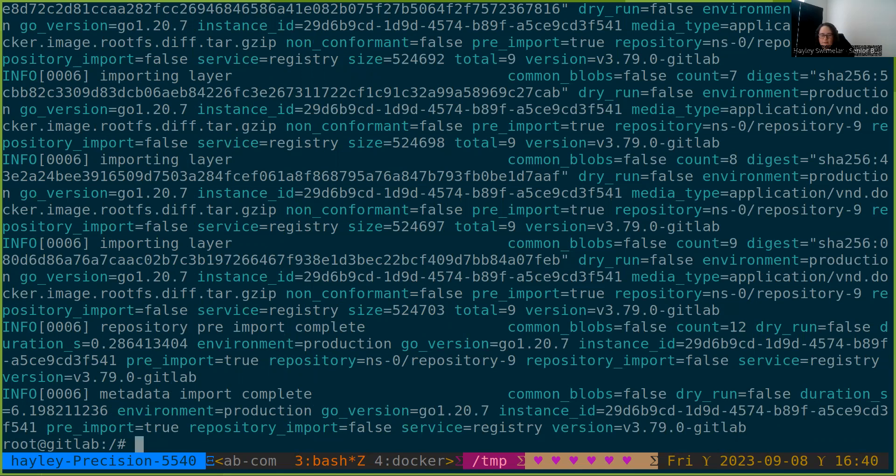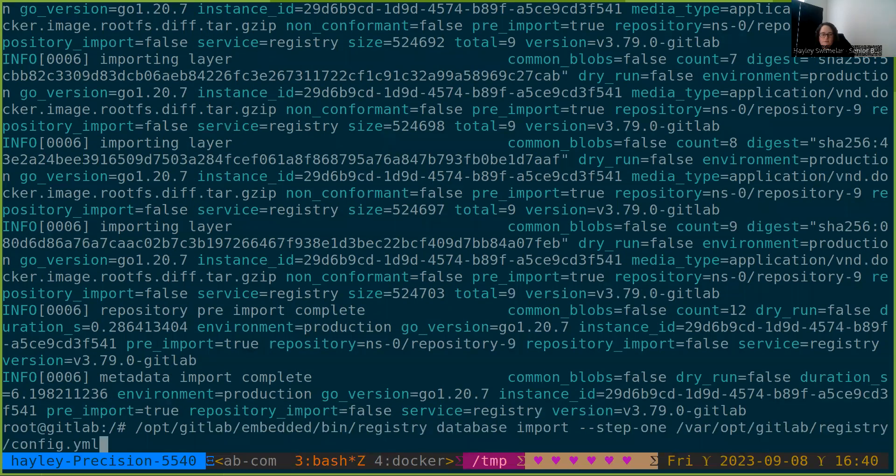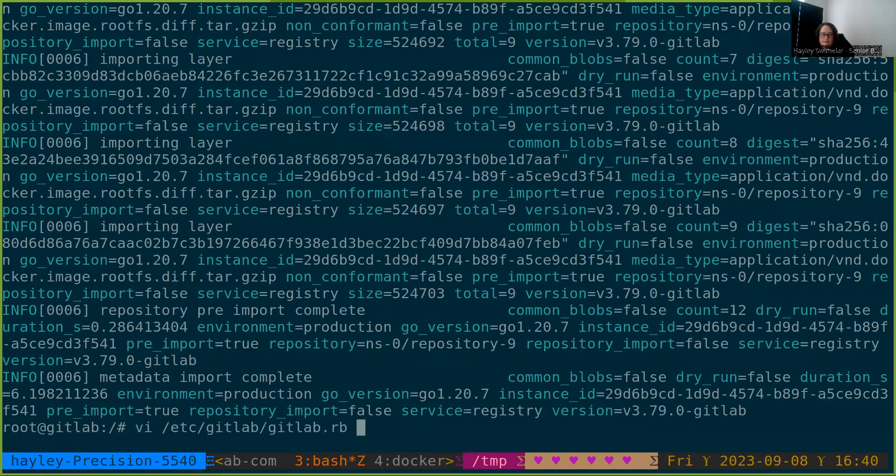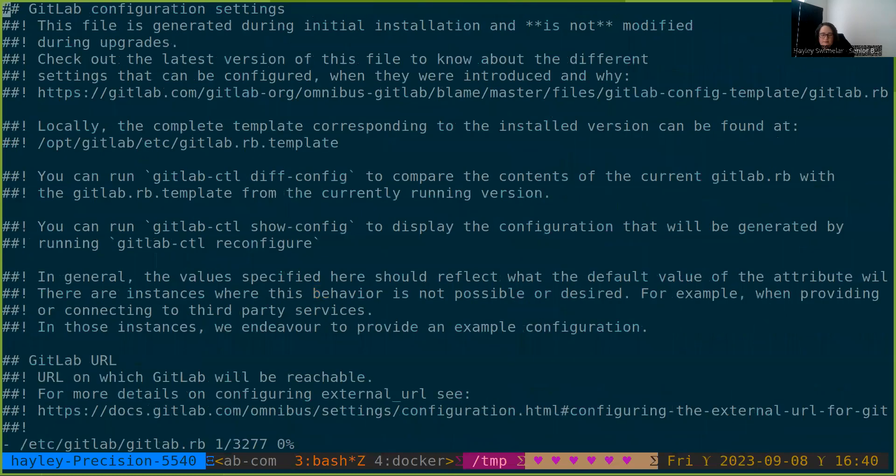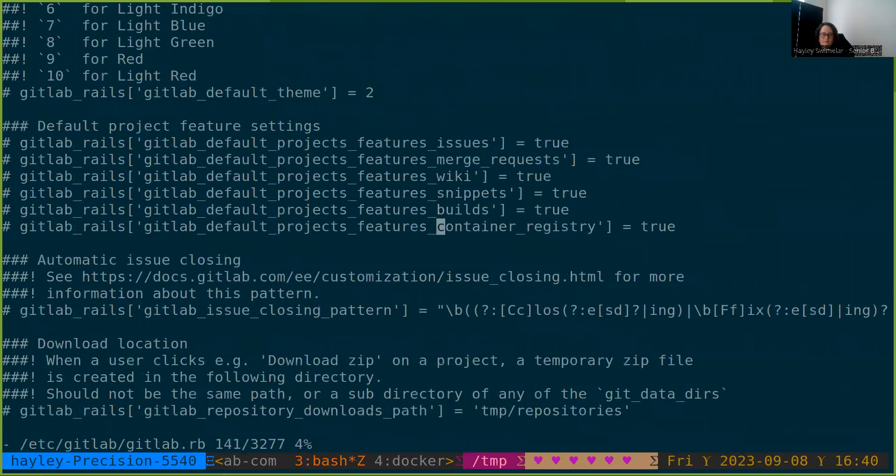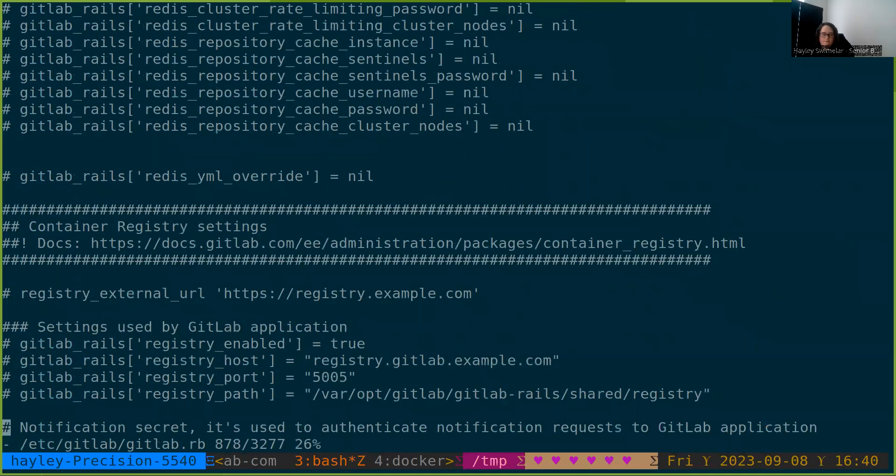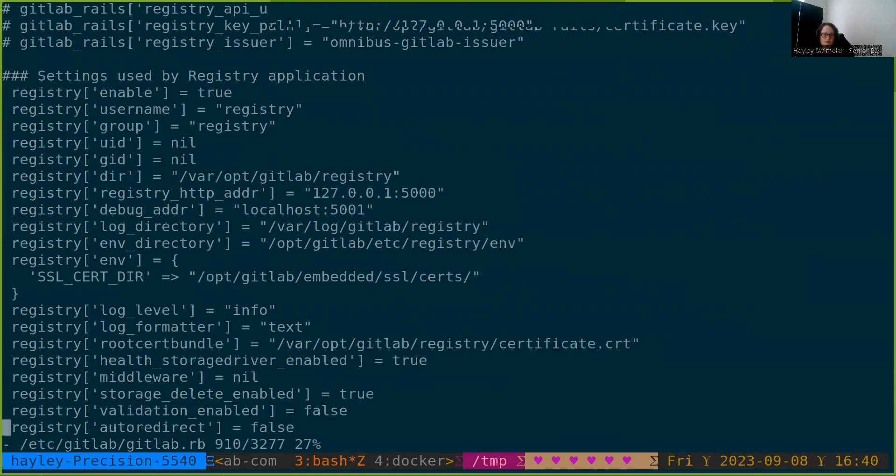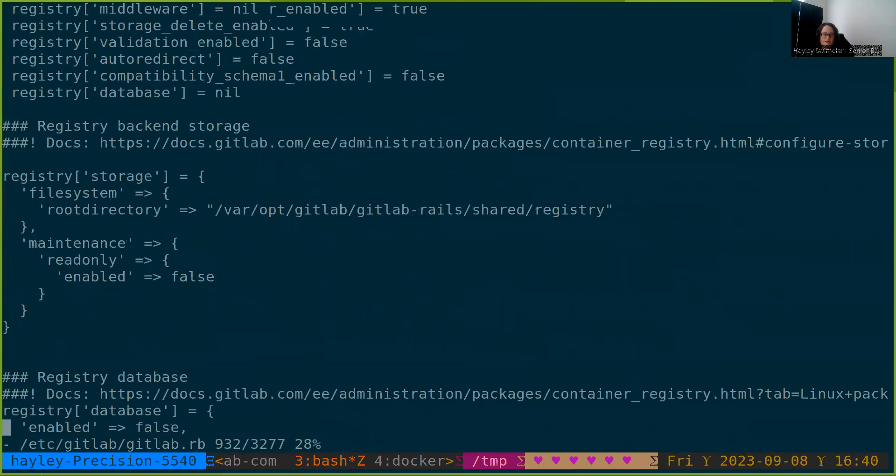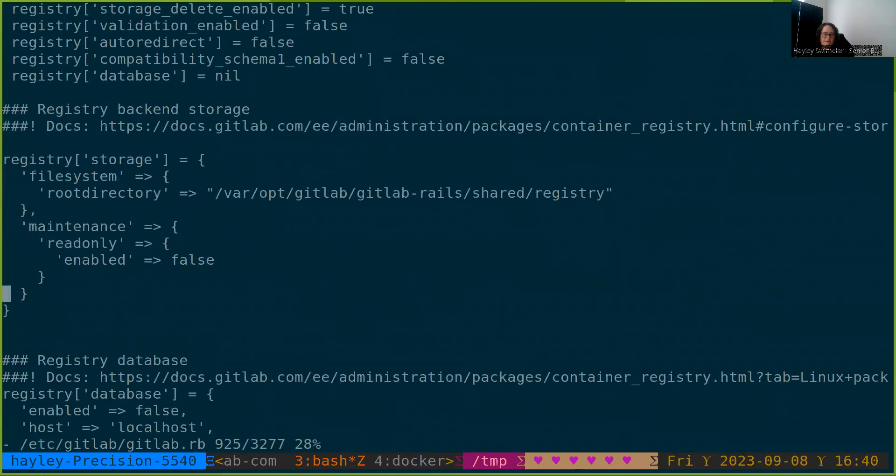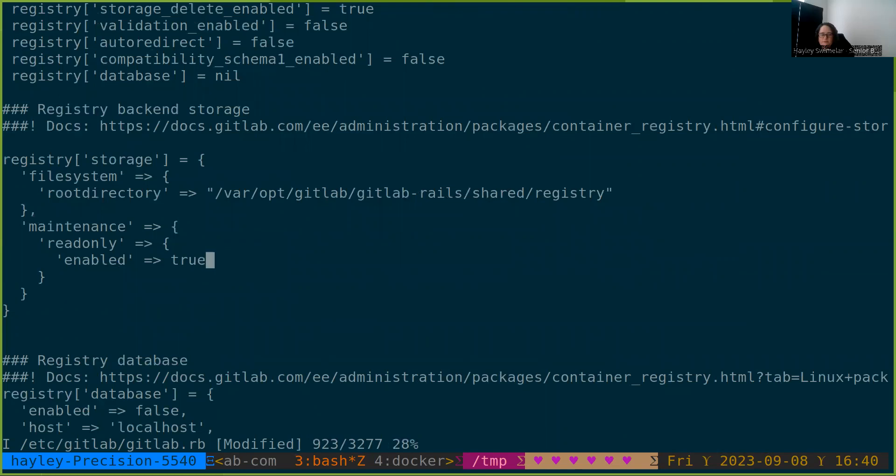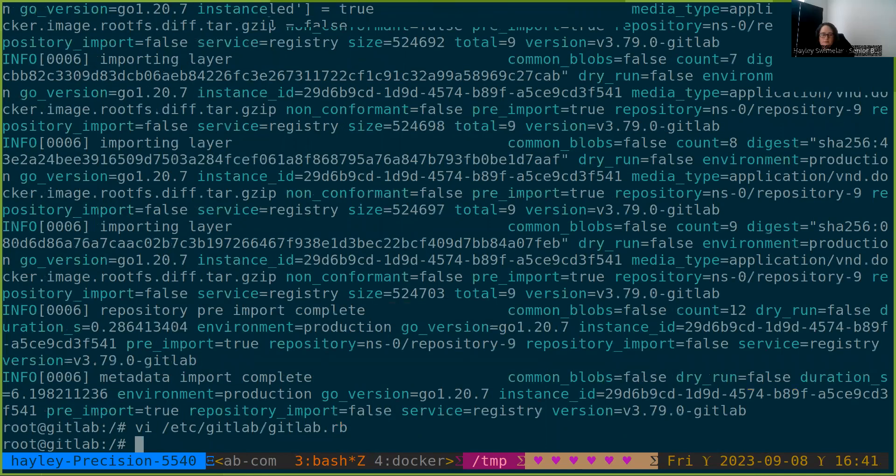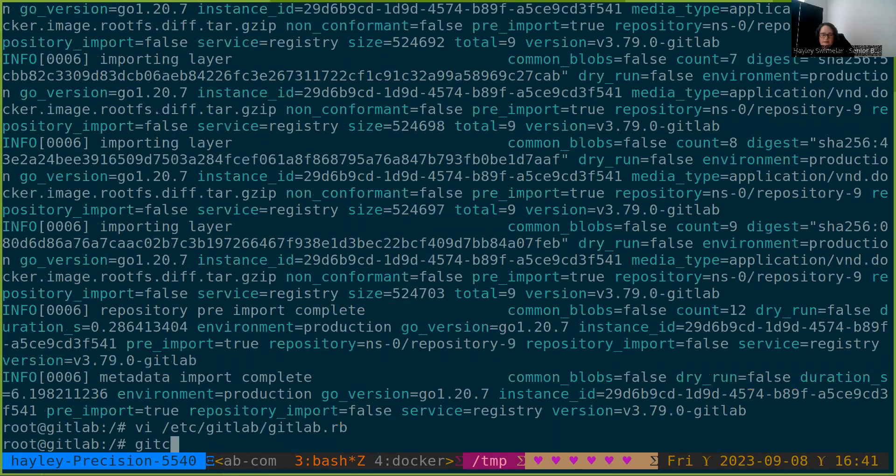So now we'll need to configure the registry to go to read-only. We'll do that with the GitLab configuration. We're going to go down to the storage section, maintenance read-only enabled, true. And then we're going to do GitLab CTL reconfigure.